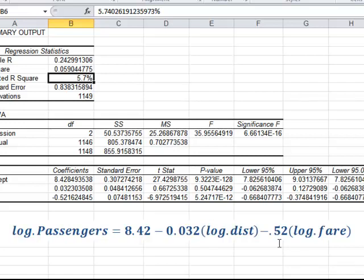So this pretty much is how one would do regression analysis in Excel.